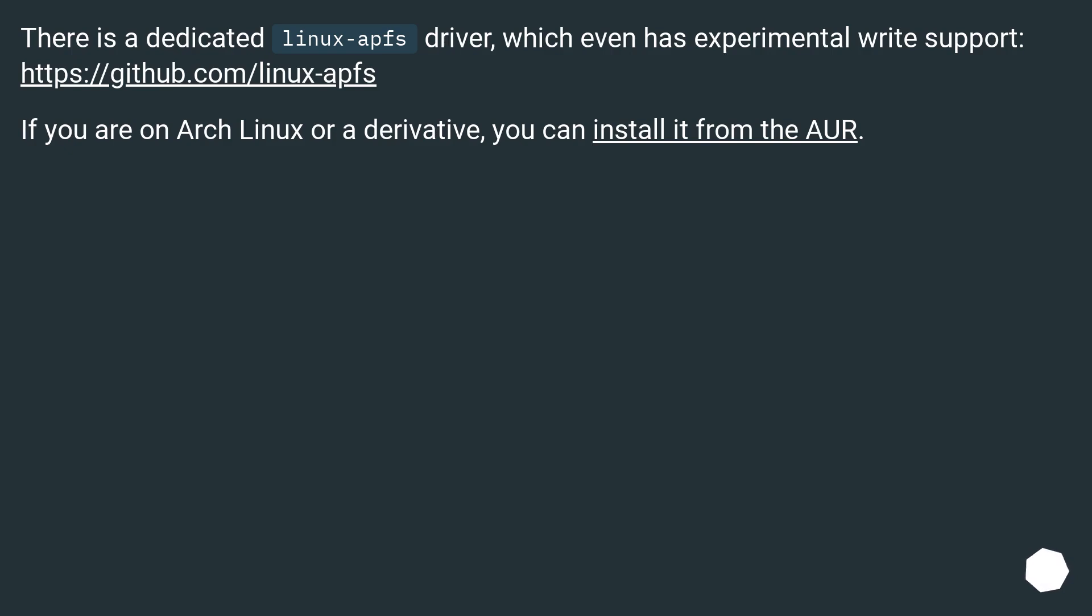There is a dedicated Linux APFS driver which even has experimental write support. This URL. If you are on Arch Linux or a derivative, you can install it from the AUR.